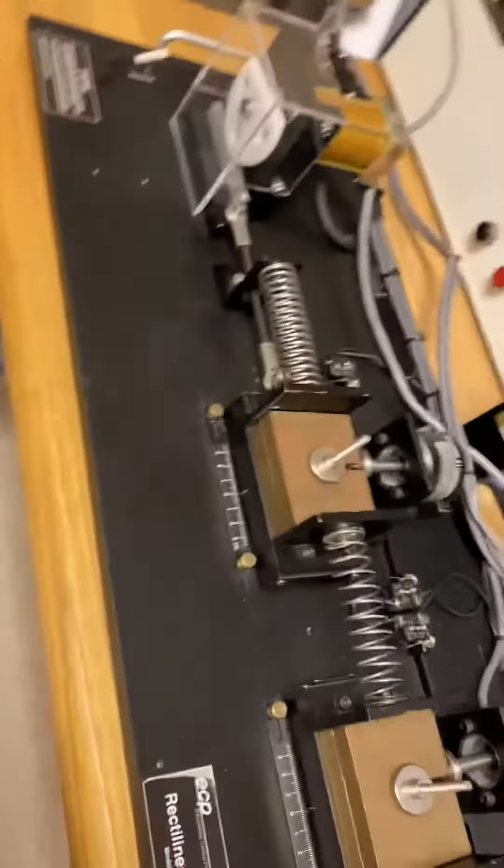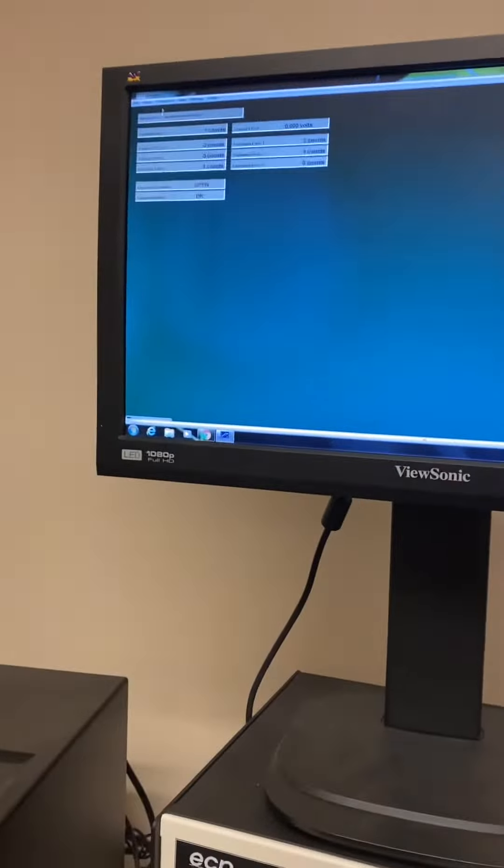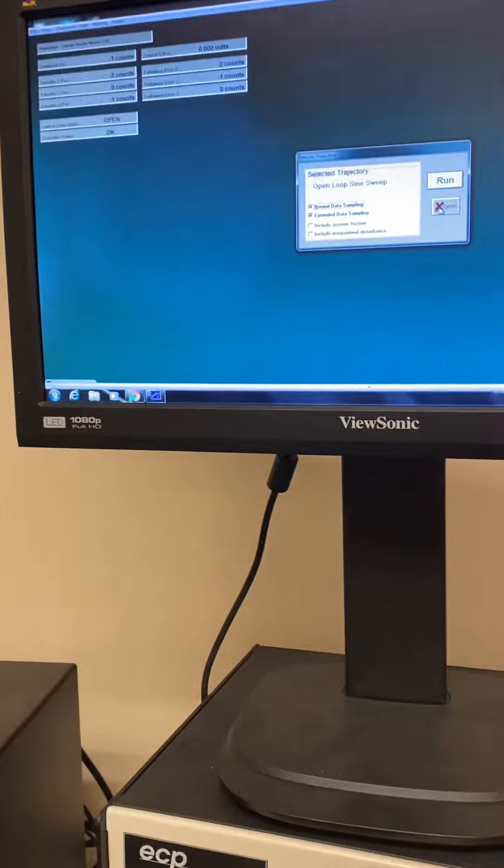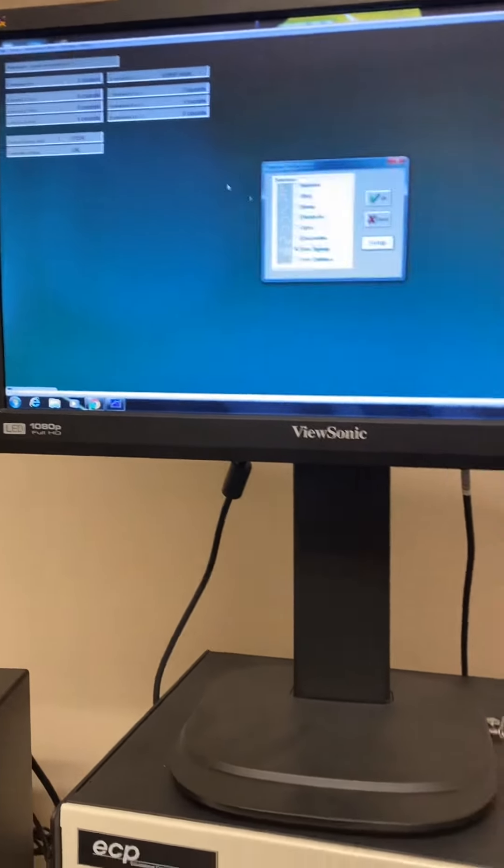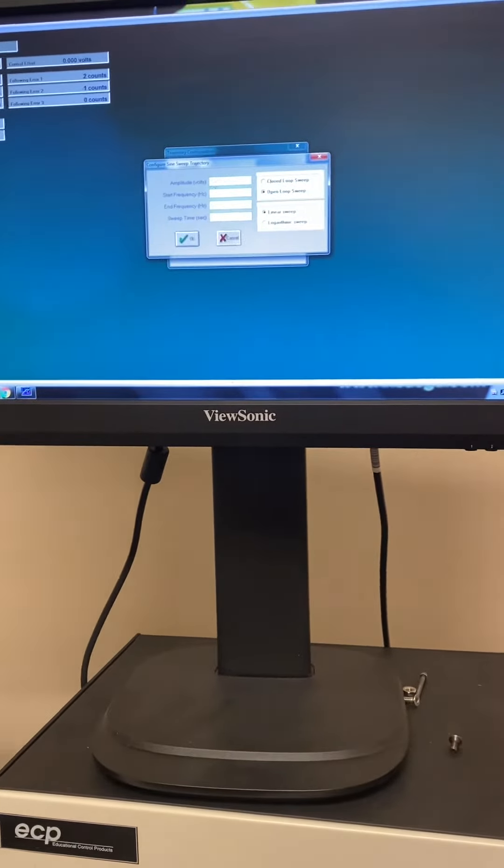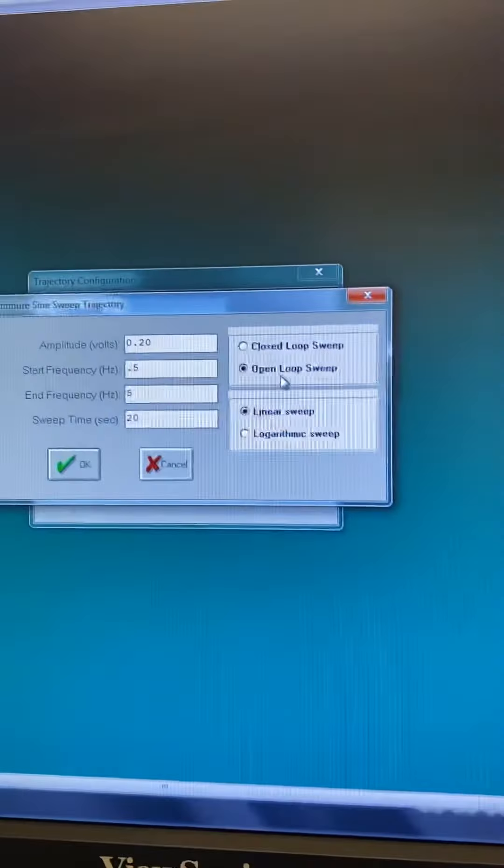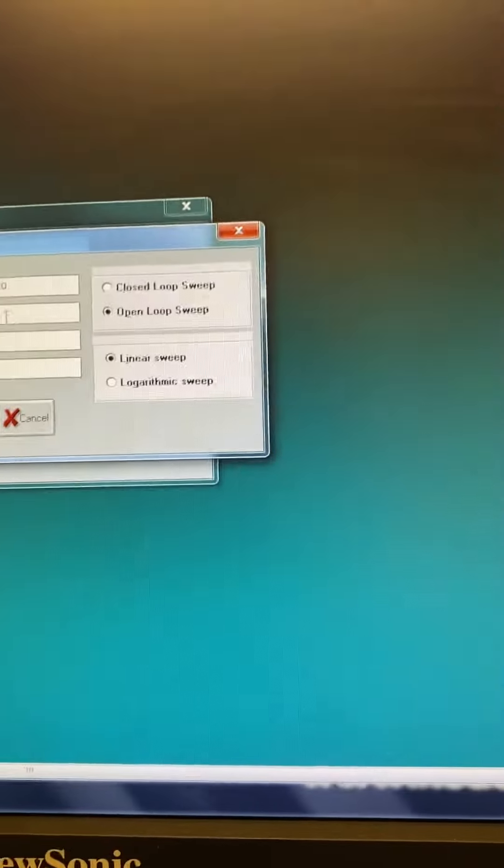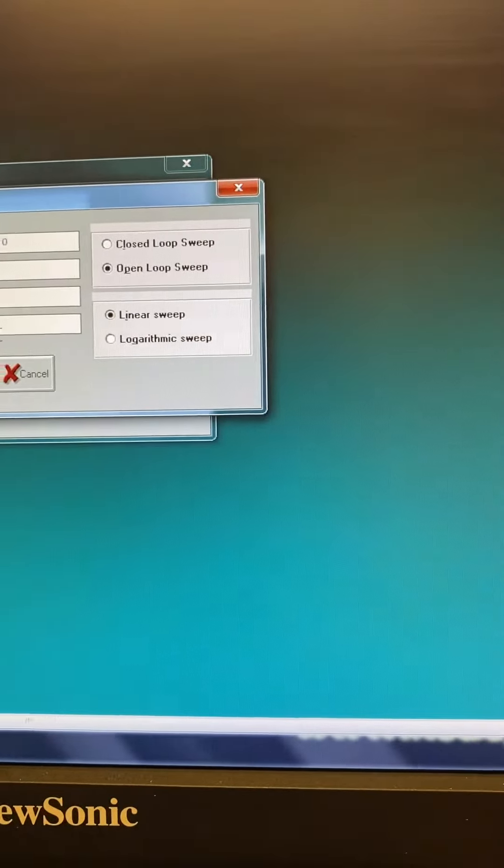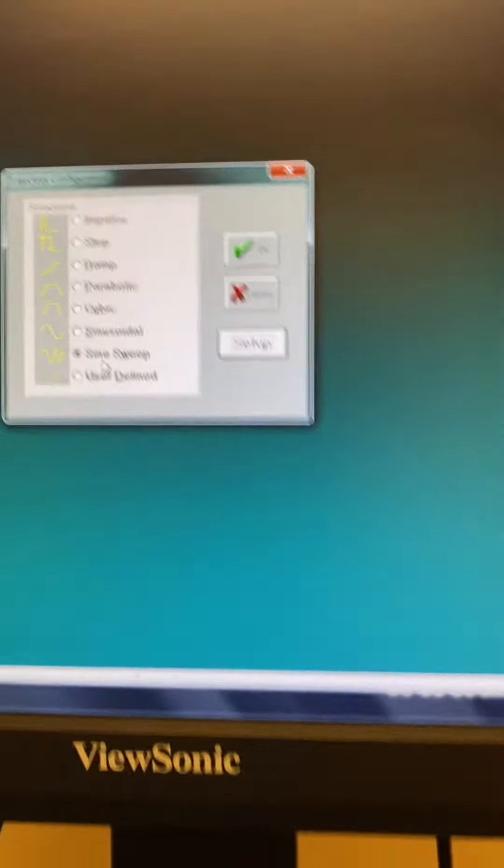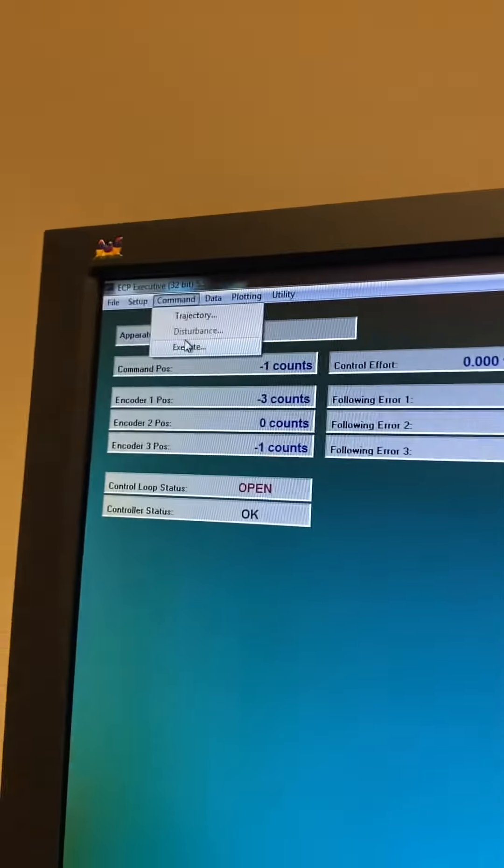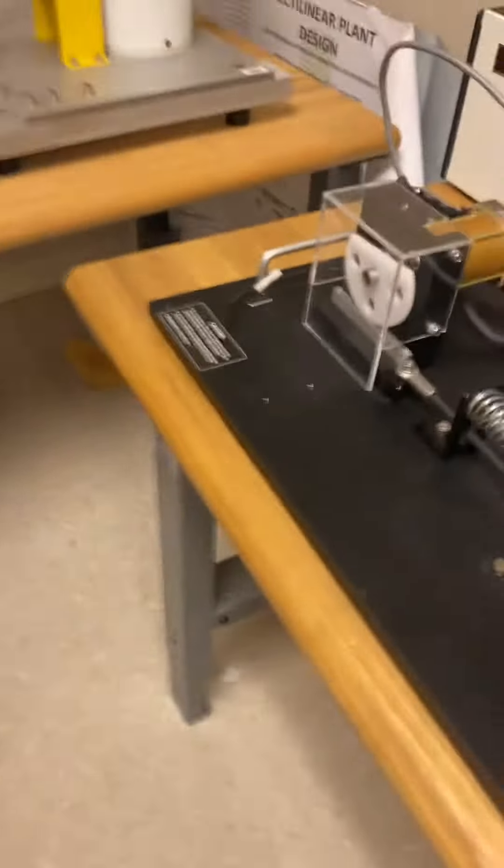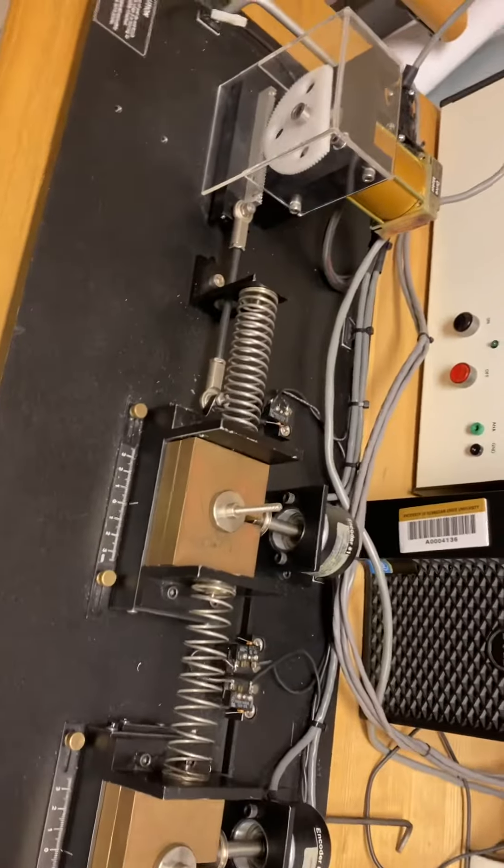So I want to show you how to give the command execute. Before I execute, I want to give a trajectory setup. Now the amplitude is 0.2 volts open loop, and this one starts from 0.5 to 5 hertz in 20 seconds. So we will hit OK and execute and run it. You will see this motor is an actuator.